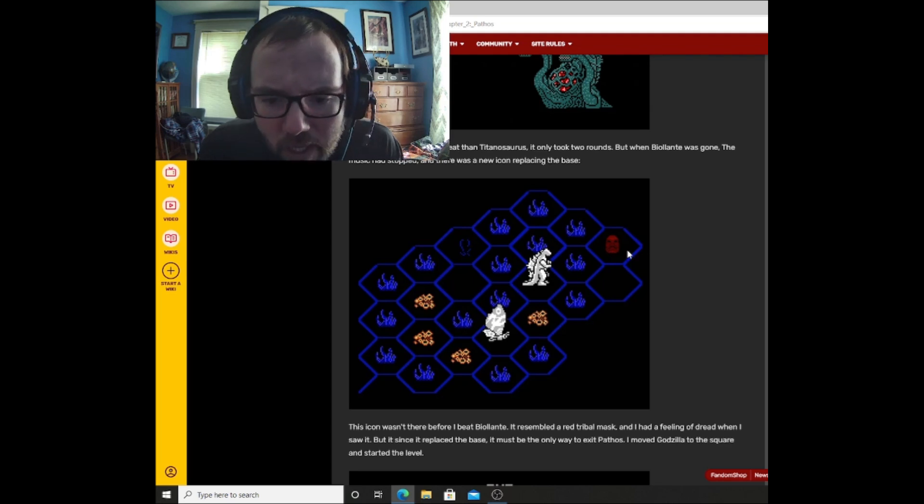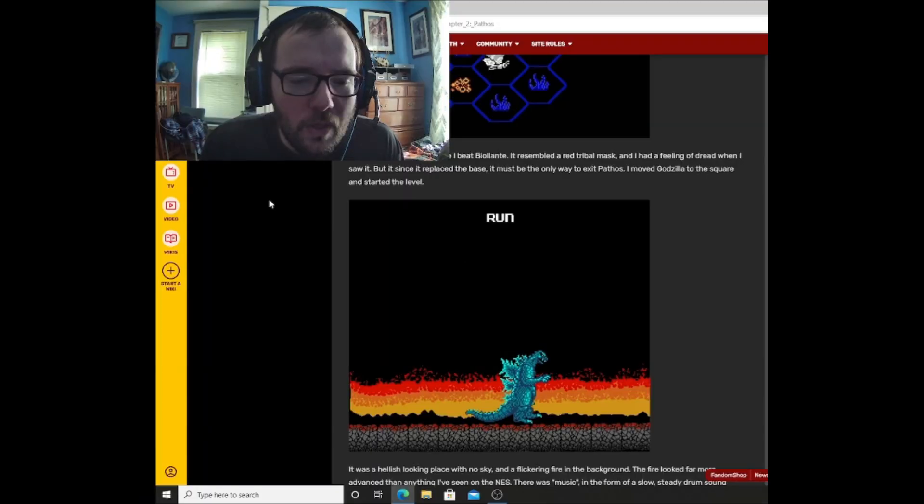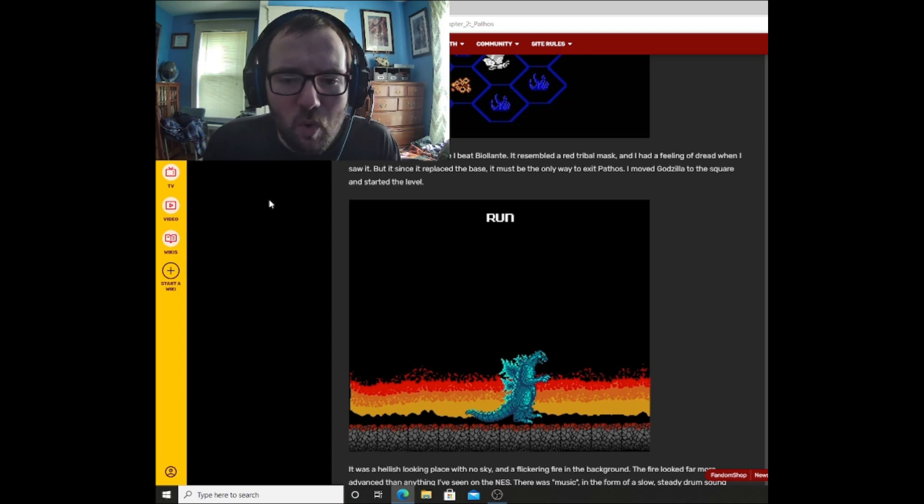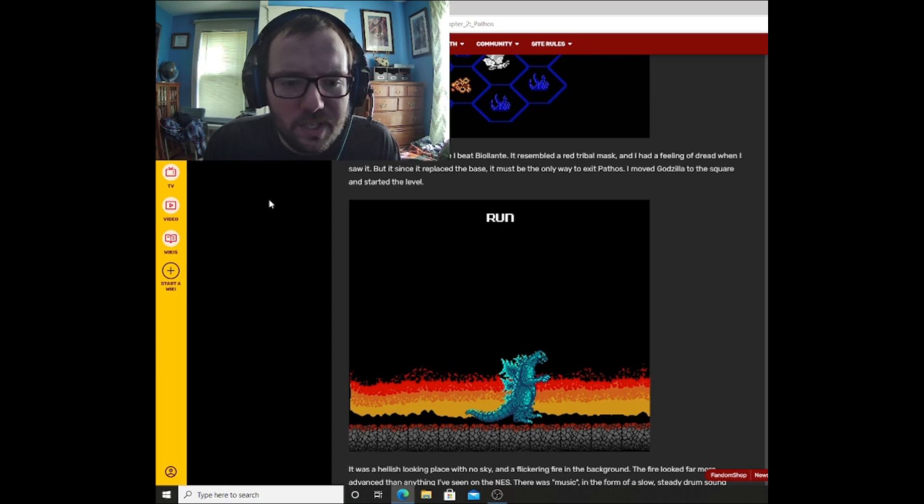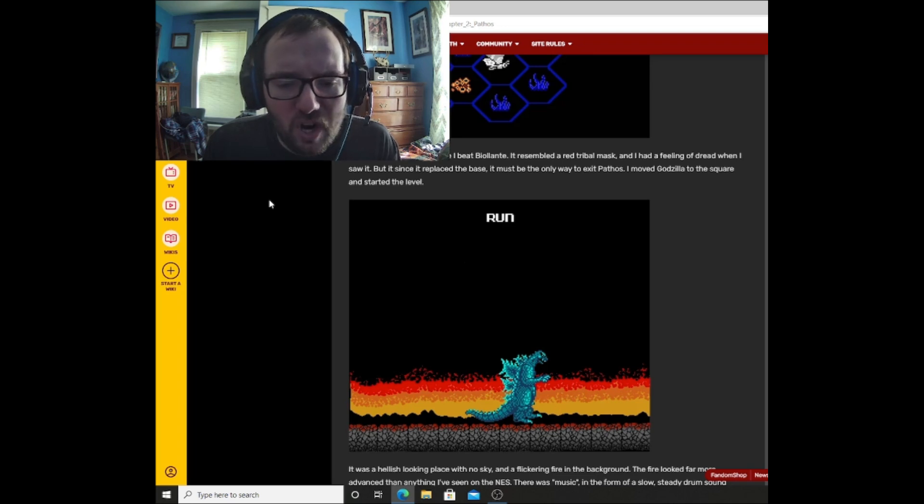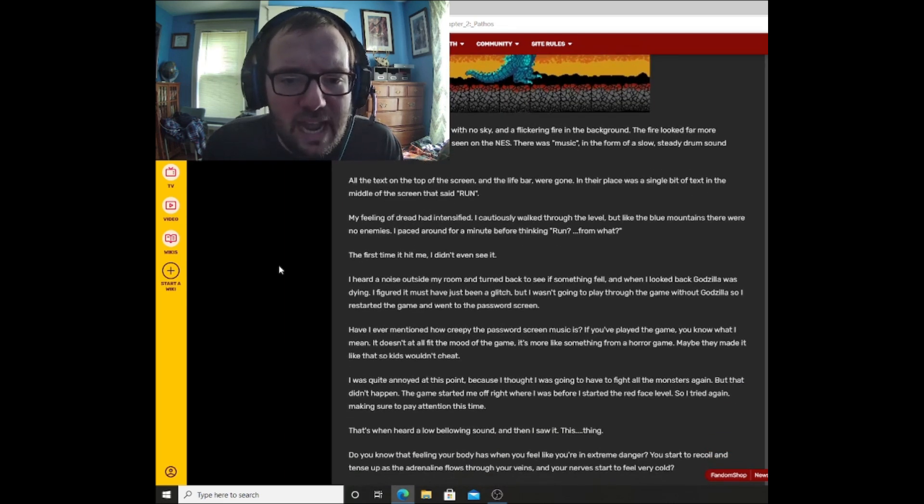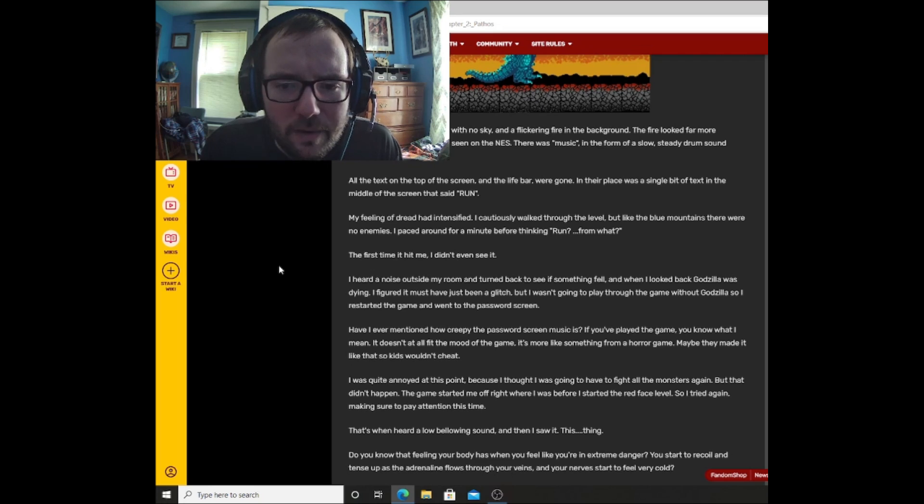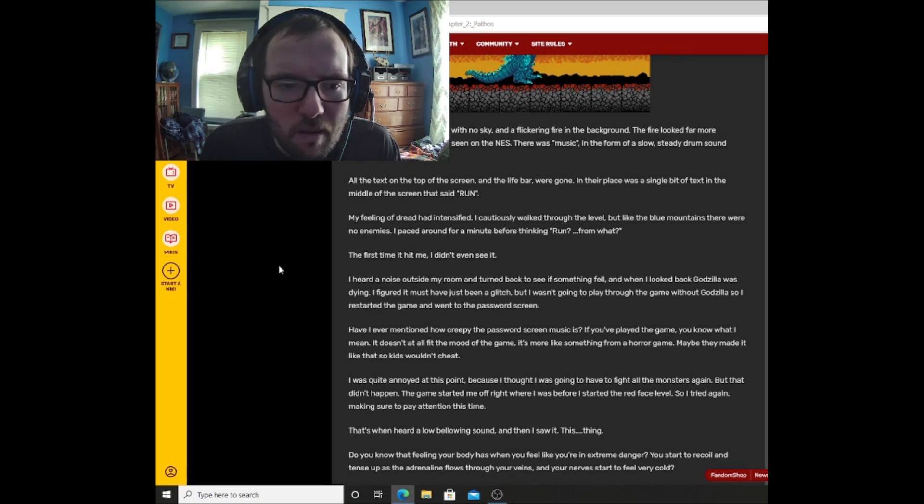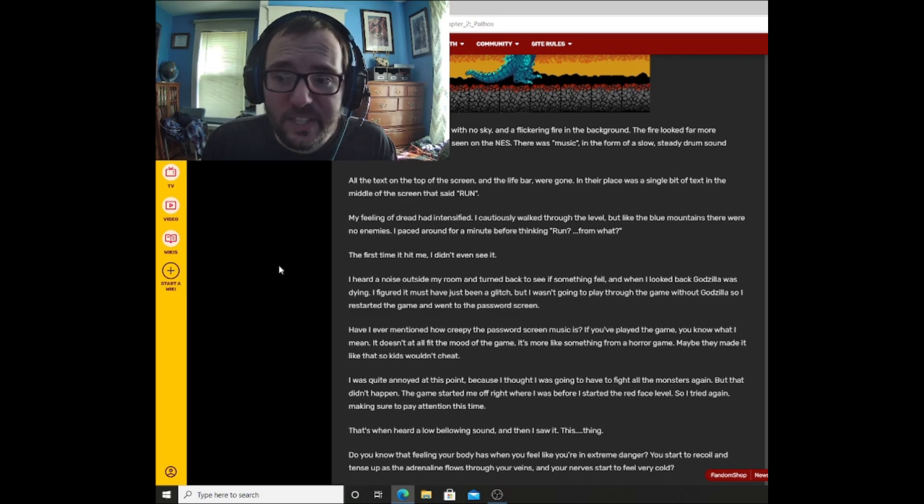This... Wow. Could that be red? This monster I keep hearing about in the comments section of my videos? This icon wasn't there before I beat Bialanti. It resembled a red tribal mask, and I had a feeling of dread when I saw it. But since it replaced the base, it must be the only way to exit Pathos. I moved Godzilla to the square, and it started the level. It was a hellish looking place with no sky and a flickering fire in the background. The fire looked far more advanced than anything I've seen on the NES. There was music in the form of a slow, steady drum sound resembling a heartbeat. Wow. Okay, this is getting good. This is getting really good.